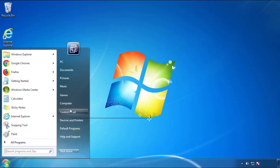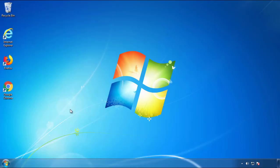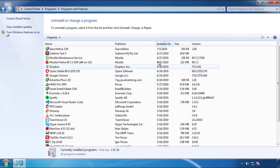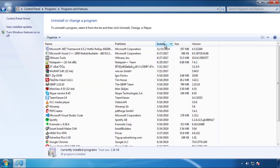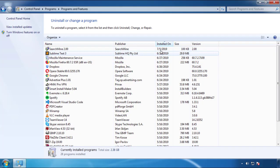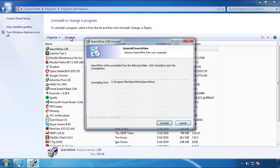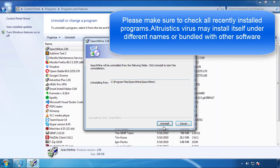Just open Control Panel, click uninstall or change program, then click on the dates to arrange the programs. Look at the most recent ones — since the adware was recently added, it should be here.